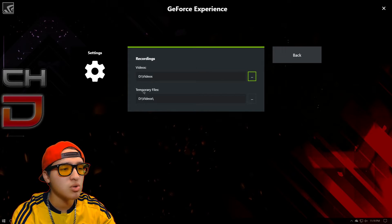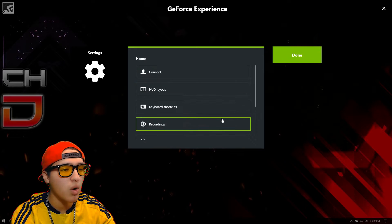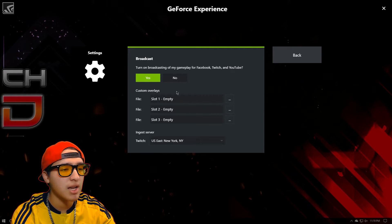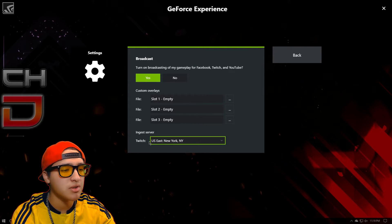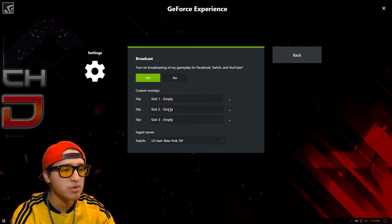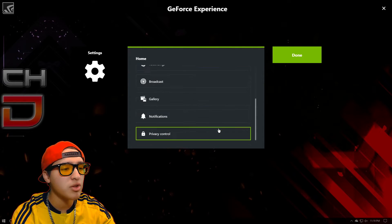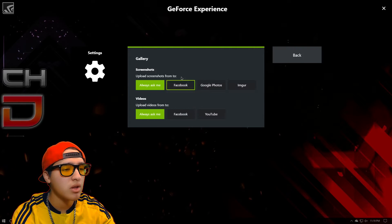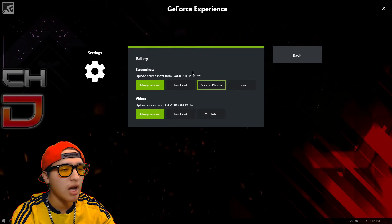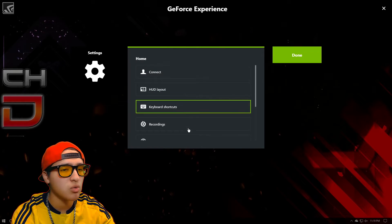Under Recordings, you can have it saved anywhere you want. Under Broadcast, same thing — any folder you want and where your server is. For me, it's in New York. You also have your gallery settings as well.